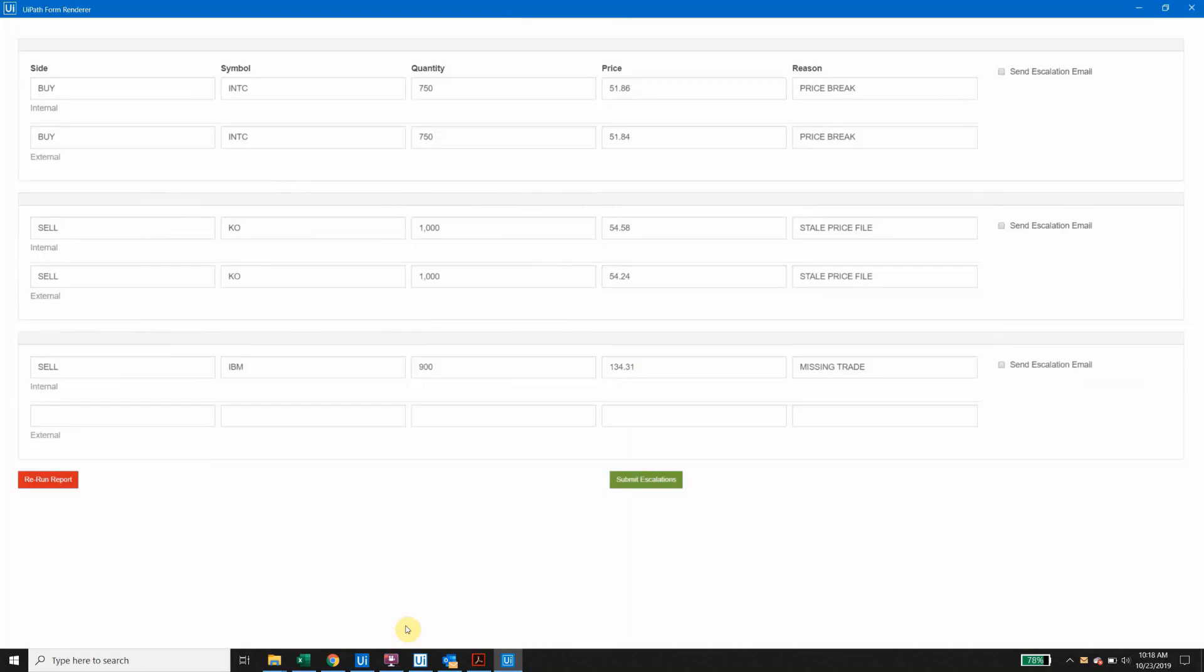As you can see here, one break was identified as a true price break, the second break was identified as a stale price issue based on the data we pulled from our pricing file, and it looks like our third break is a result of missing data from our external PDF source.